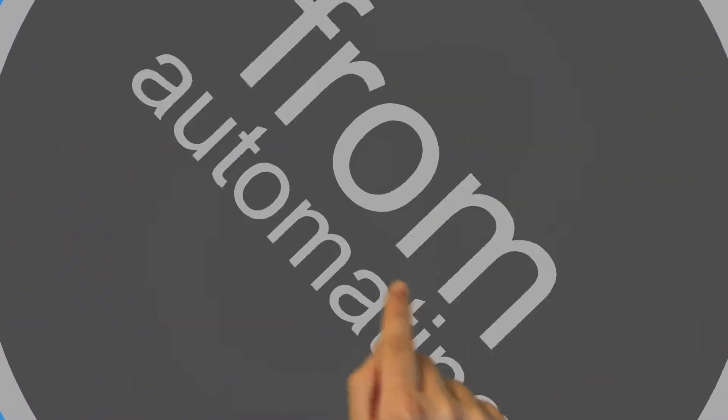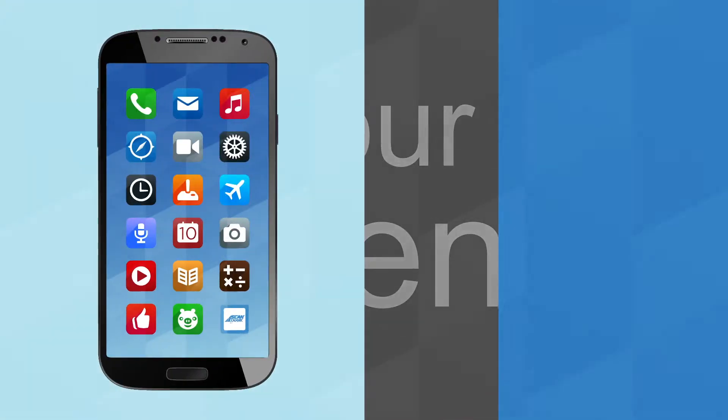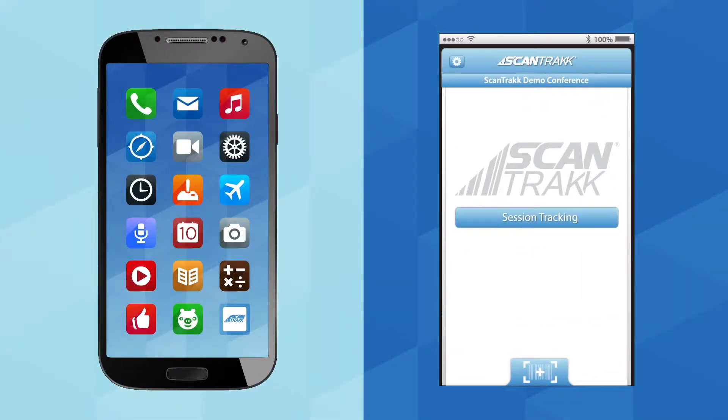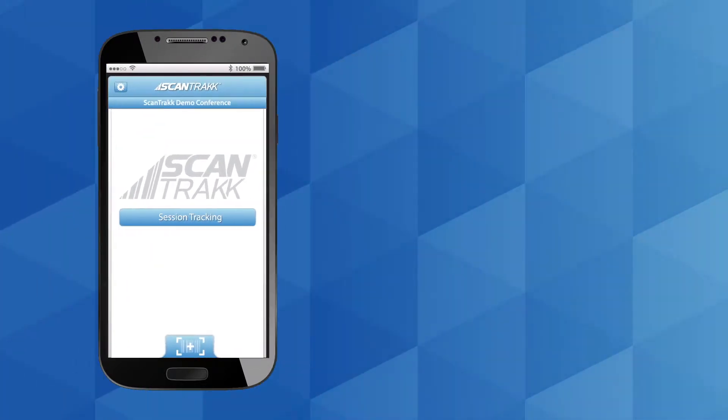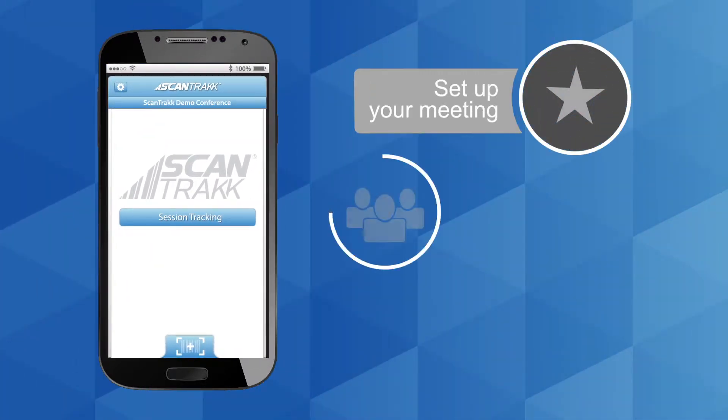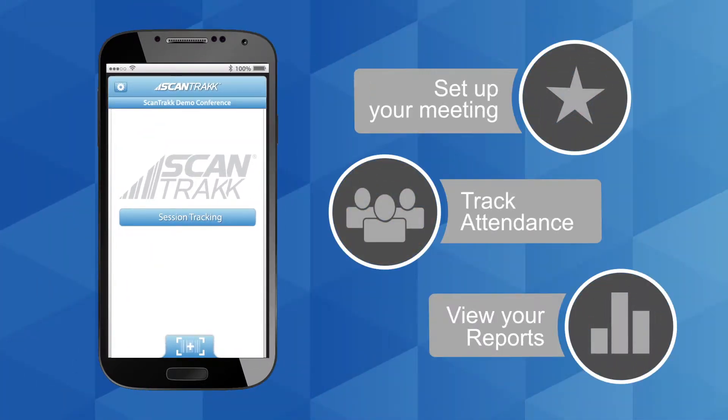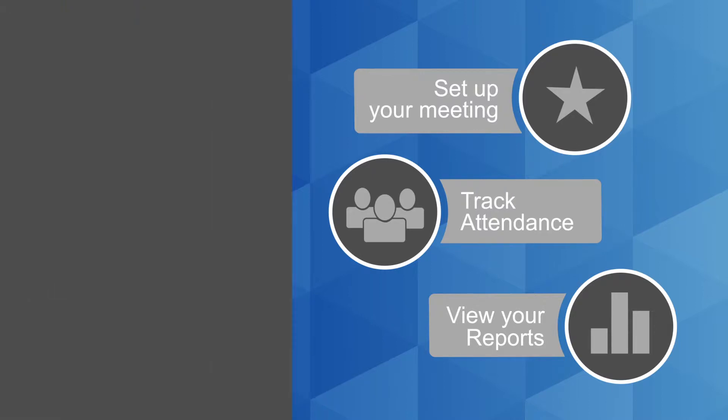You're actually only three simple steps away from automating your event using your own smartphone and our Scantrack app. Simply set up your meeting, track attendance, view your reports and download when ready.